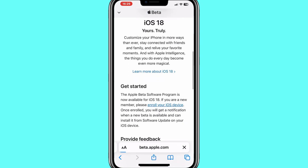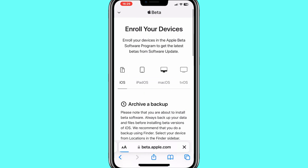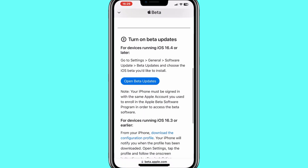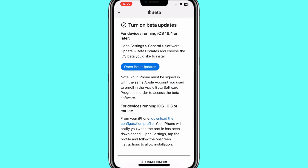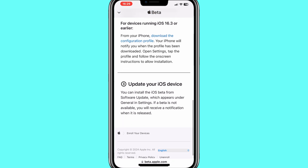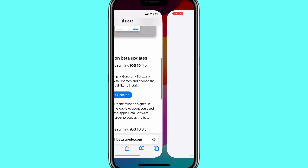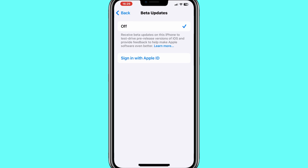Now simply hit on Enroll Your iOS Device. Now if you are running iOS 16.3 and earlier, you need to download the configuration profile. And if you are running iOS 16.4 and above, then simply hit on Open Beta Updates.